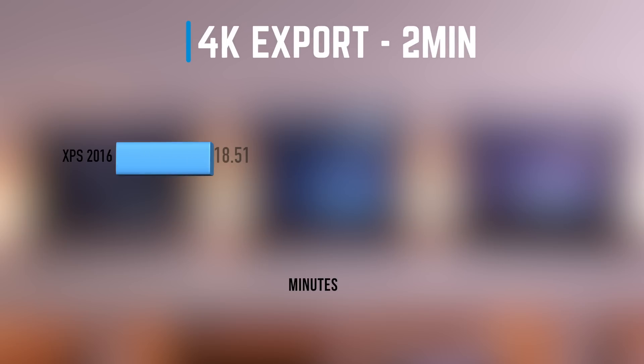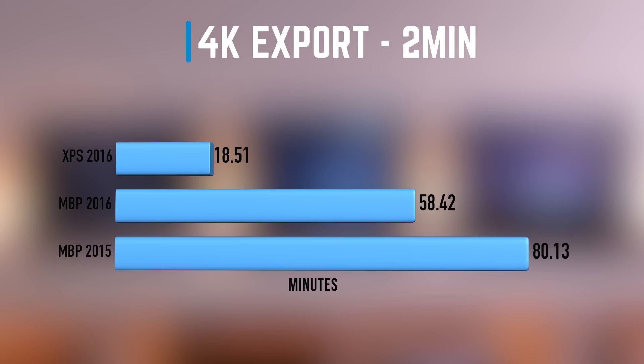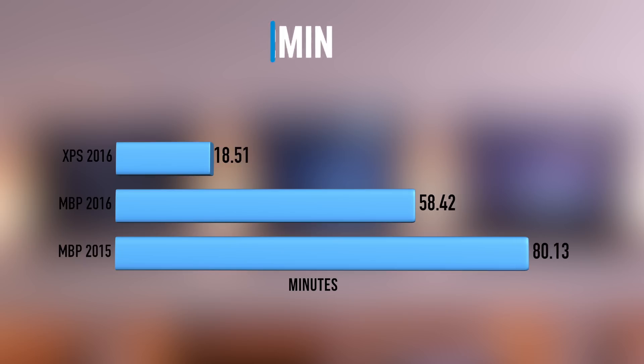The Dell XPS 15-inch 2016 took 18 minutes and 51 seconds to export the timeline. The 2016 MacBook Pro took 58 minutes and 42 seconds, whereas the 2015 MacBook Pro took 1 hour and 20 minutes. That's a massive difference between the three.